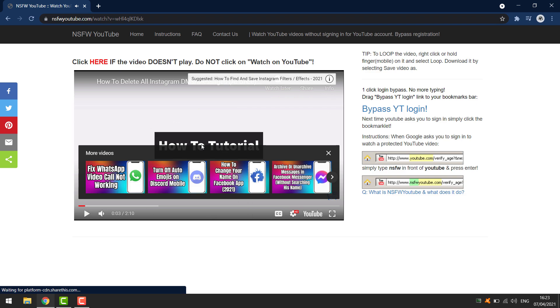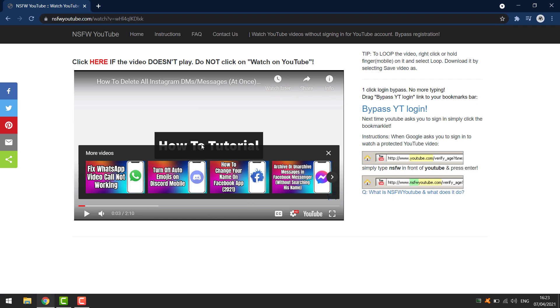And the last thing that you can do is open Google search and search for YouTube download or something like that. Then you can just copy the link of the YouTube video and go to the downloader website, paste it in and download the video. And you can also just watch it.